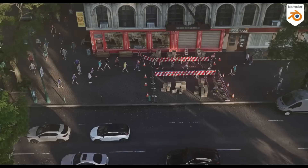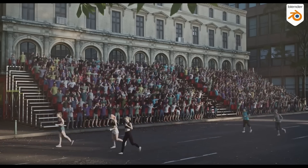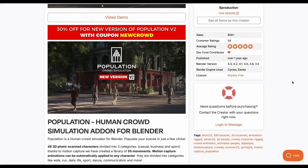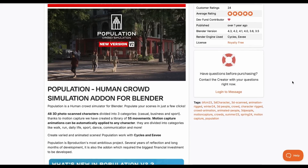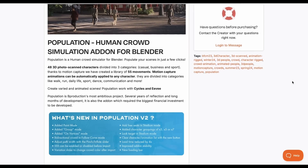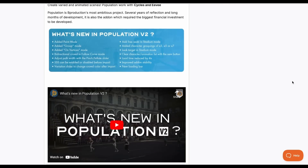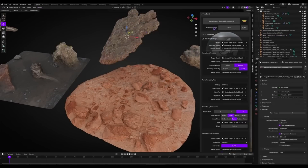The amazing B Production team has put together Population Version 2, one of the coolest add-ons available now. It offers over 48 3D-scanned characters divided into three categories: casual, business, and sports. They've also added motion capture, increasing the number of motions to 55 across categories like work, run, daily life, sport, dance, and communication. All of these can be used in both Cycles and EEVEE.